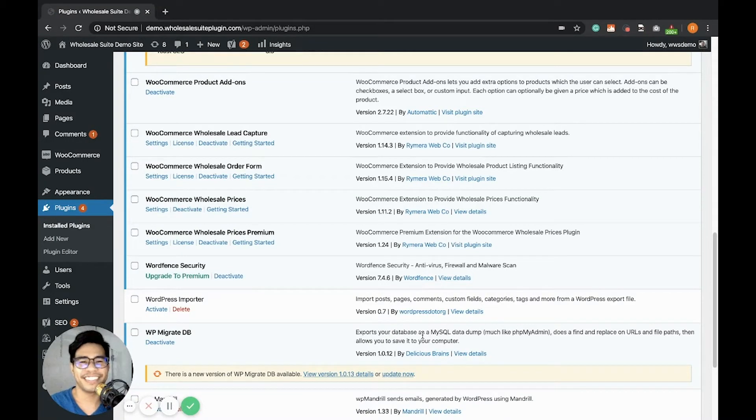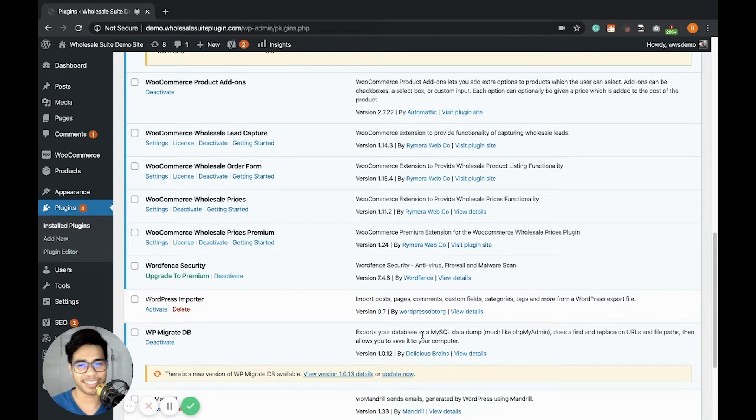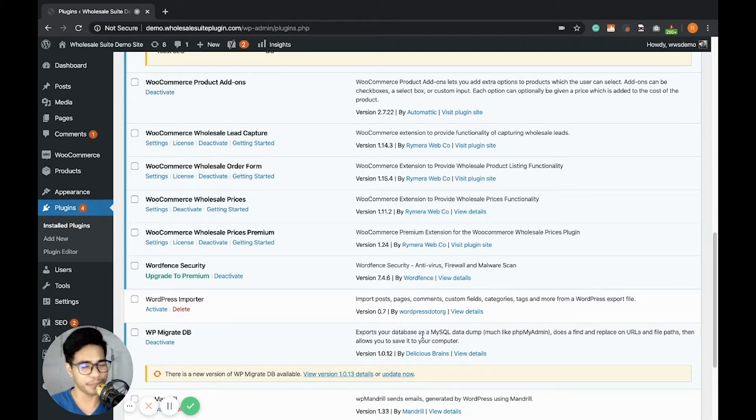Hi store owners, this is Ray, your friendly support of WholesalePlugin.com and I'm here to show you a video on how you can get started using the Wholesale WooCommerce Wholesale Lead Capture plugin.